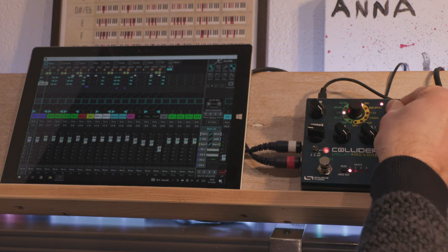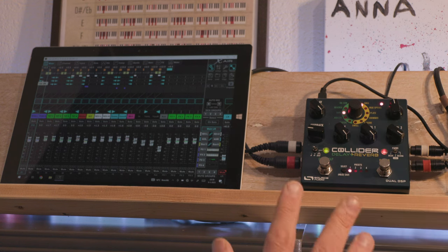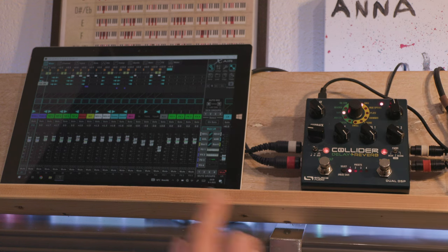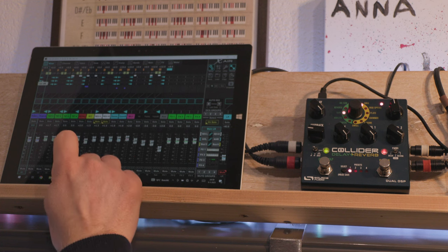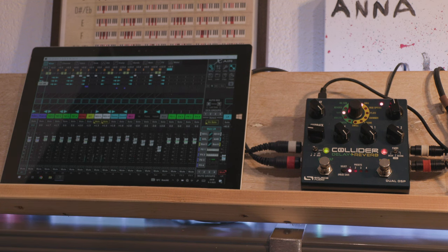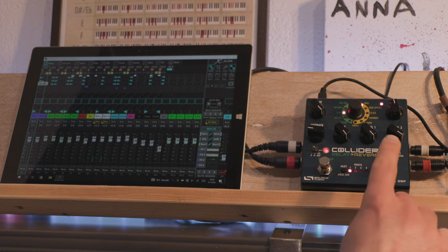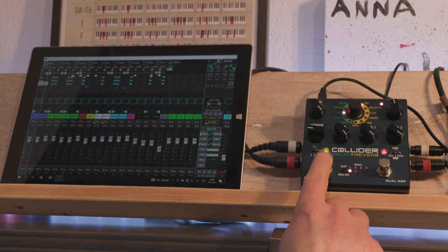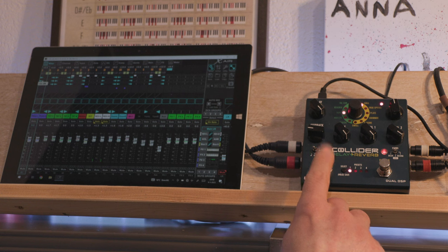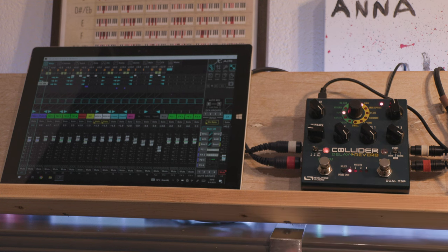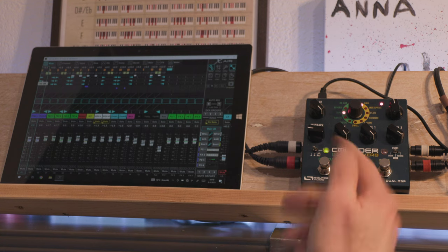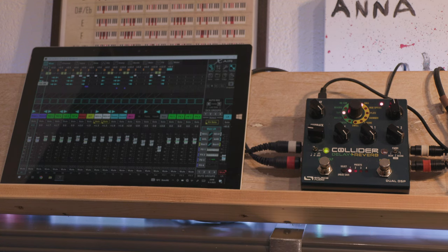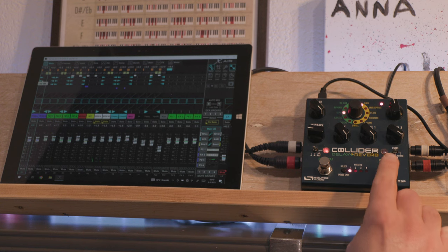So right now it's set to 50%, and if I just solo the pedal you can hear that the reverb gets both dry and wet signal from the delay. If I disengage the reverb you will hear dry and wet signal from the delay. This is good, this is what you want.